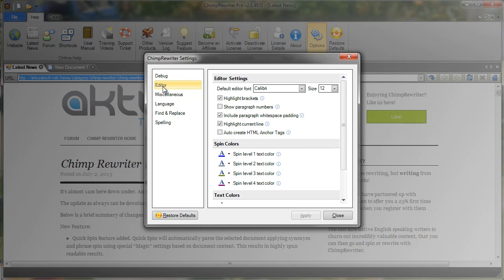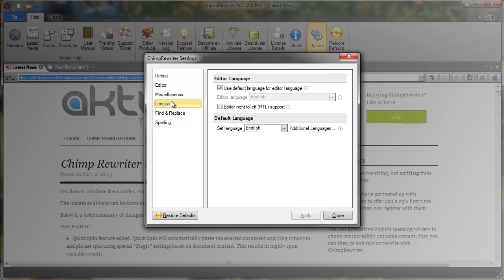All the other options are fairly self-explanatory. However, I'll explain language a little bit further. So if we click the language, we have two settings here. One is the editor language and one is the default language.